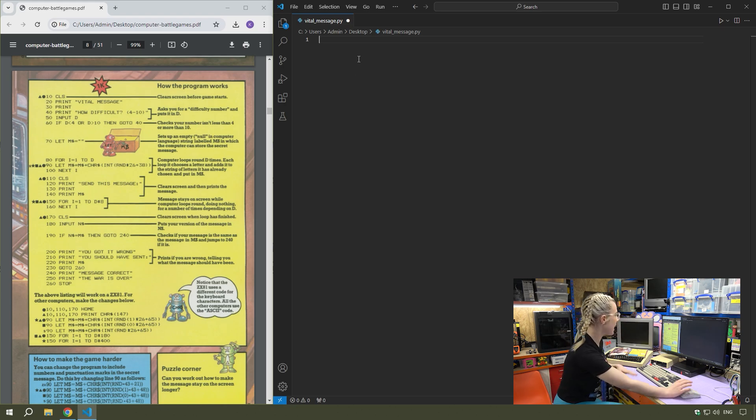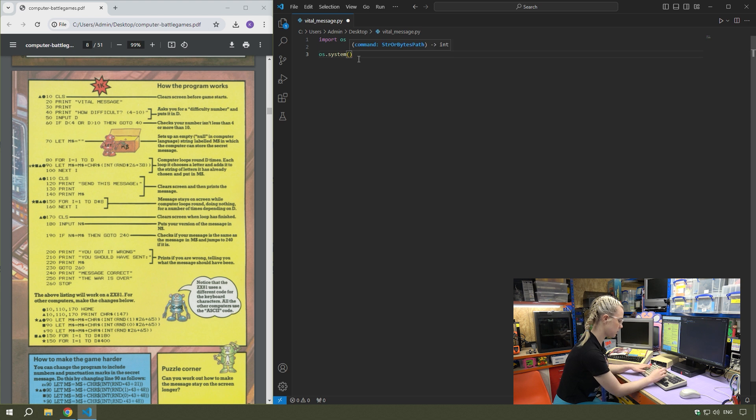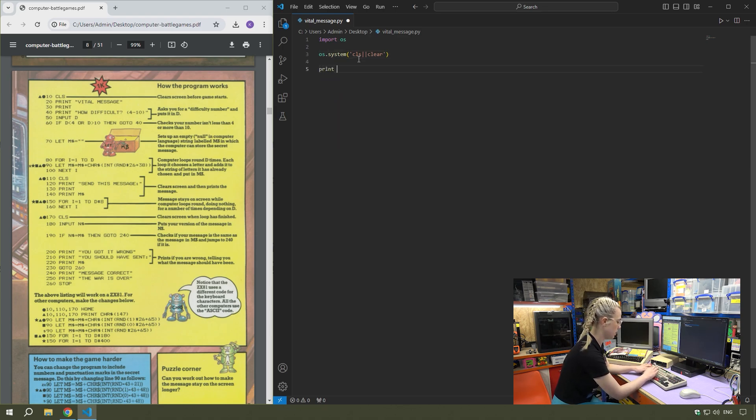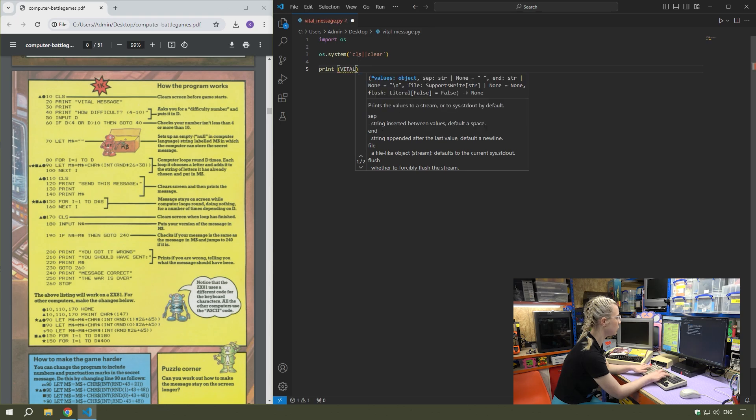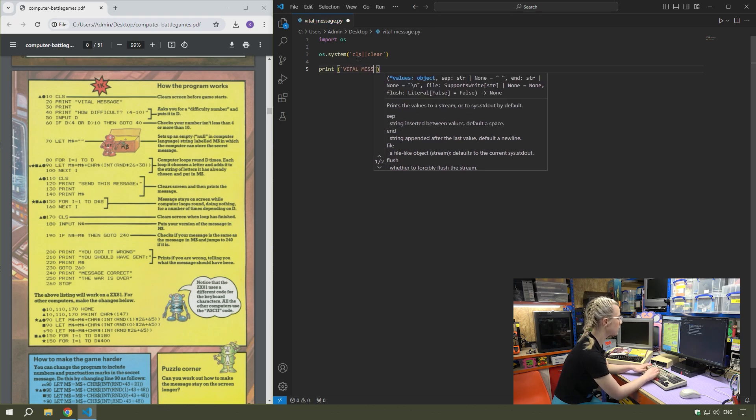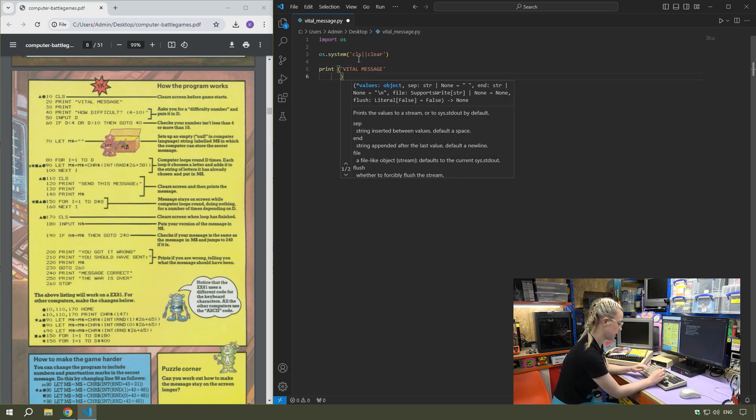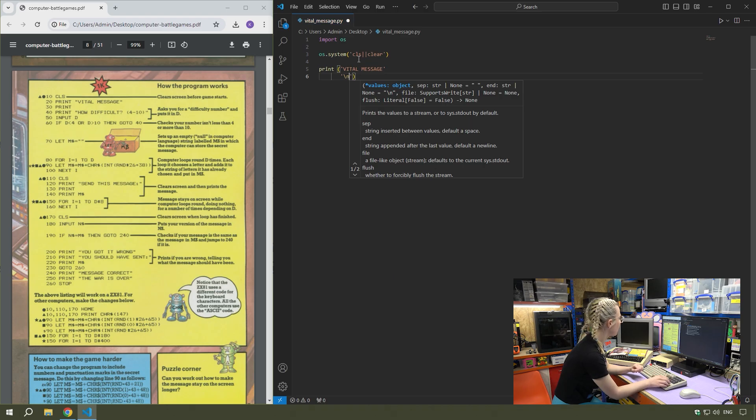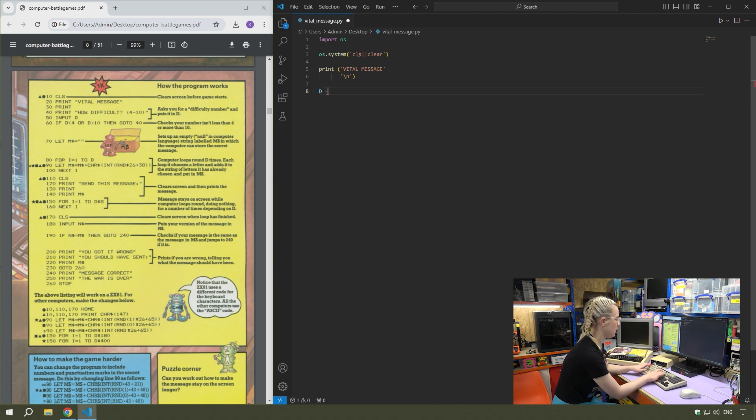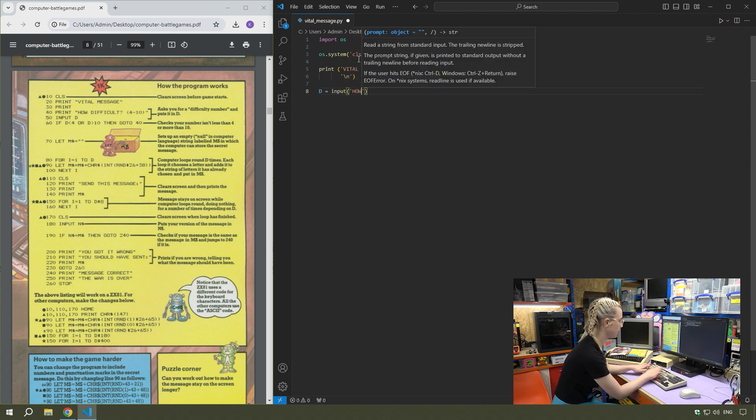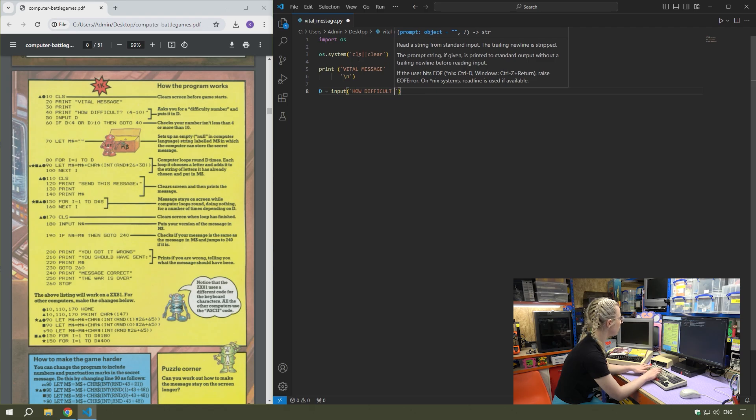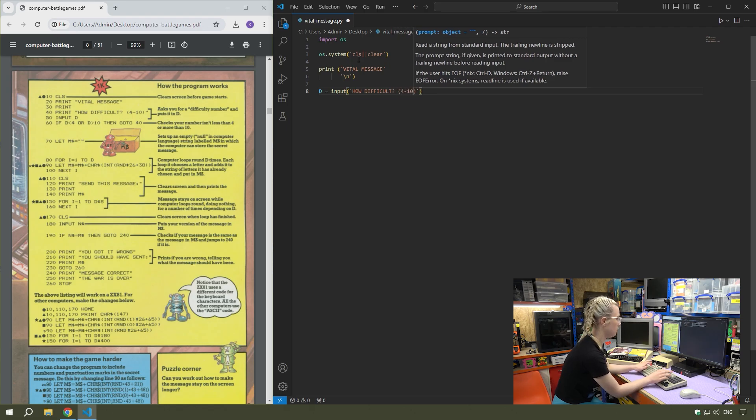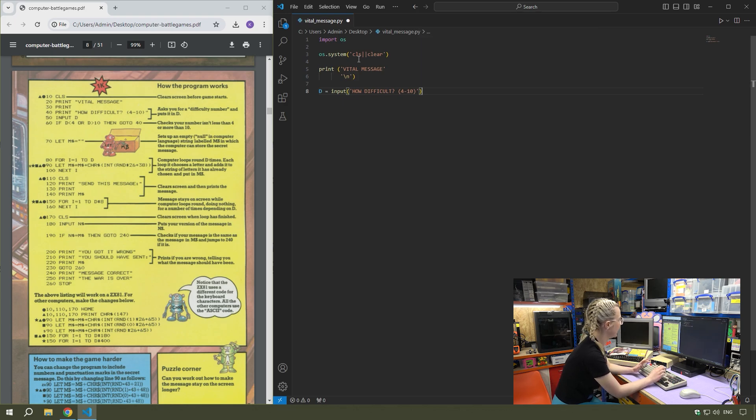So I'm going to work through this line by line. Line 10 is just clear screen. Then line 20 print vital message. Line 30 is just an extra line so I add that in using slash N. Then the input asks you for a difficulty number and puts it in D. So D equals input, how difficult question mark, four to 10. Then we've got the error checking in line 60.